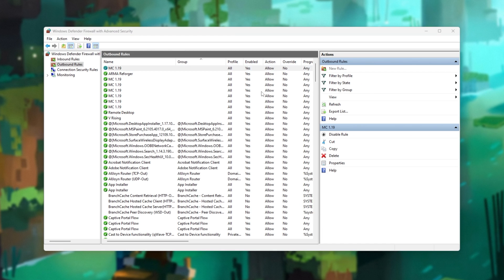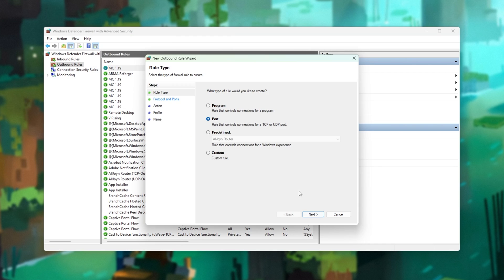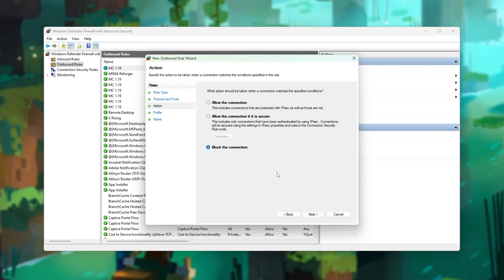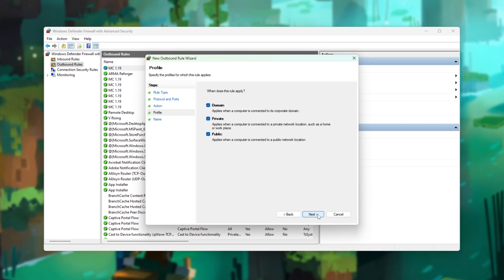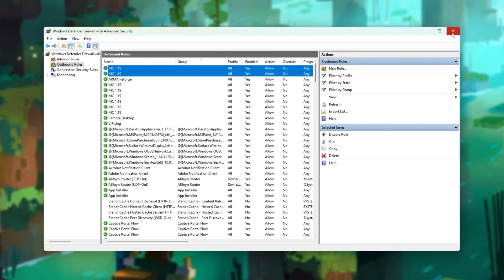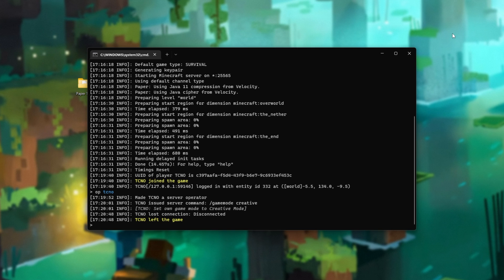Then, new rule, Port, Next, UDP, paste, Next, allow, Next, or three, Next, MC1.19. Finish. And congratulations, we're done with the firewall. People on the same local network connection, as in Wi-Fi or Ethernet connection, will be able to join your server and play with you. But what about people over the internet?